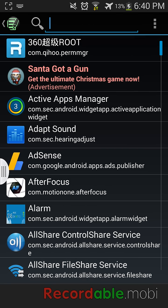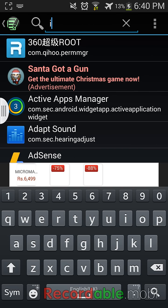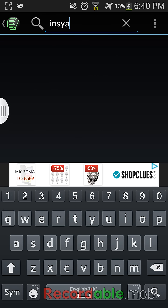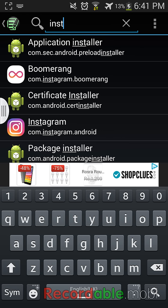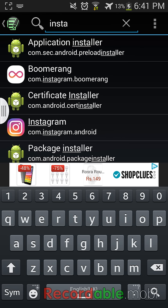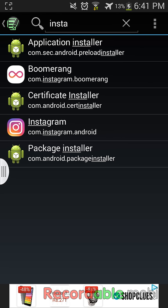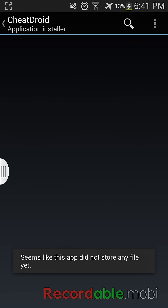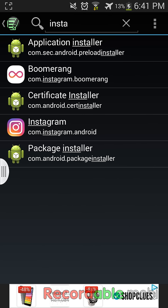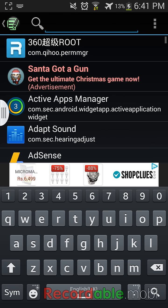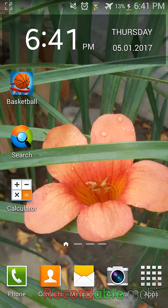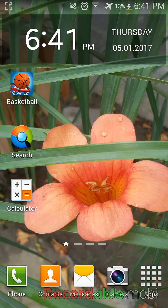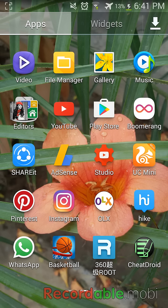See, I'm able to use this application. So by this method, you can run any application you want which requires root without actually rooting your device. Any application which requires root will be shown in the Perm Root application.